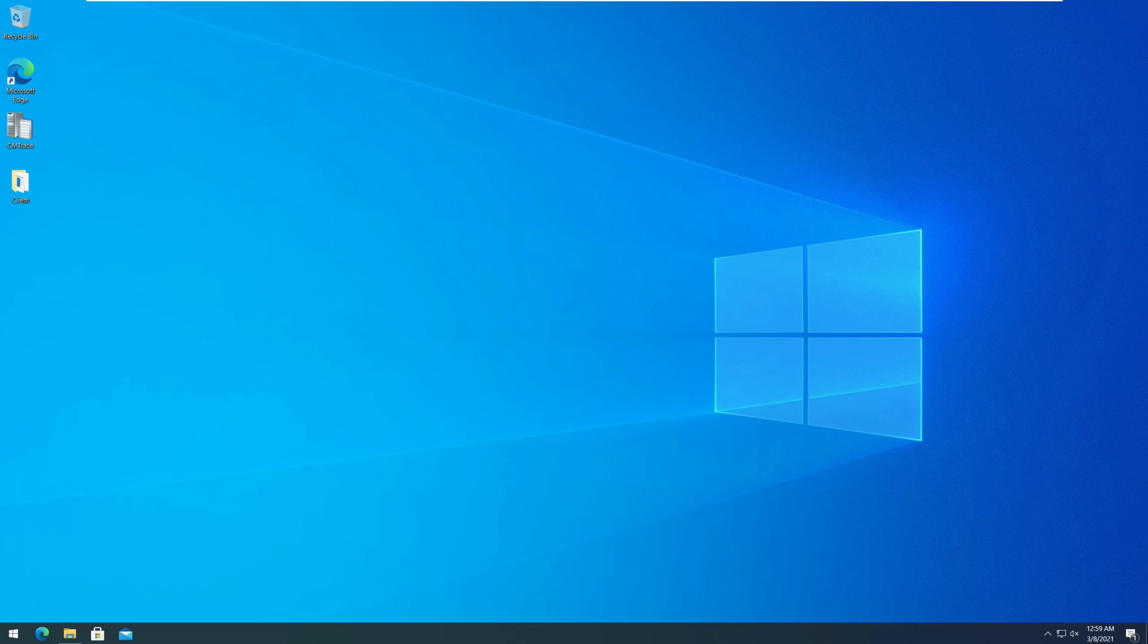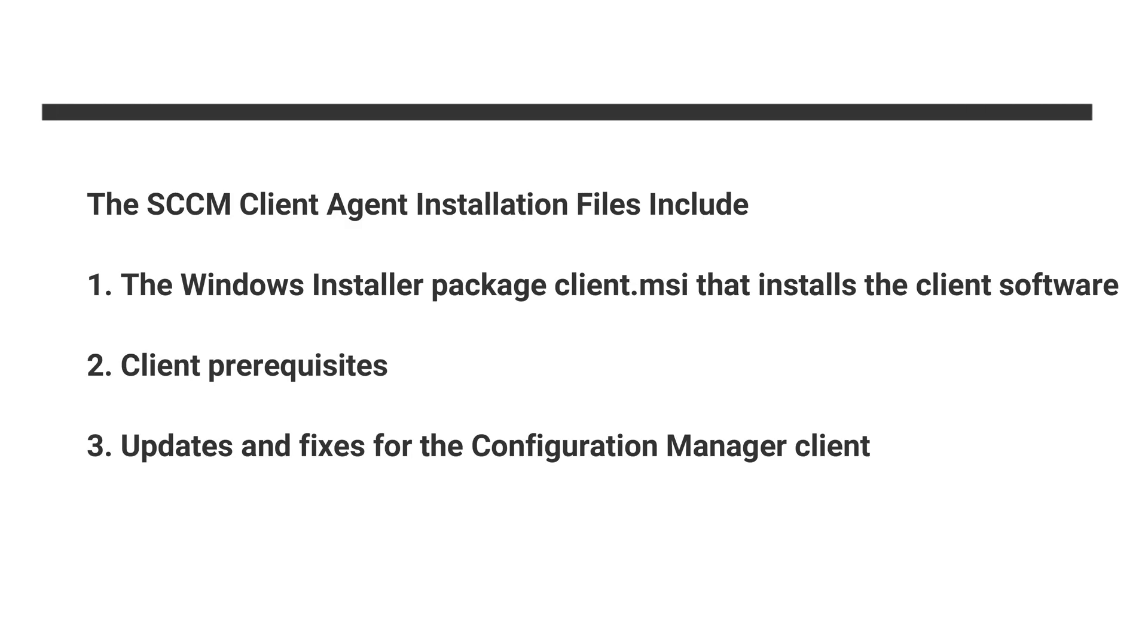From the list of setup files, the CCM setup.exe is an important file. The CCM setup.exe command downloads needed files to install the client from a management point or a source location. These files include the Windows installer package client.msi that installs the client software, client prerequisites, and updates and fixes for the configuration manager client.